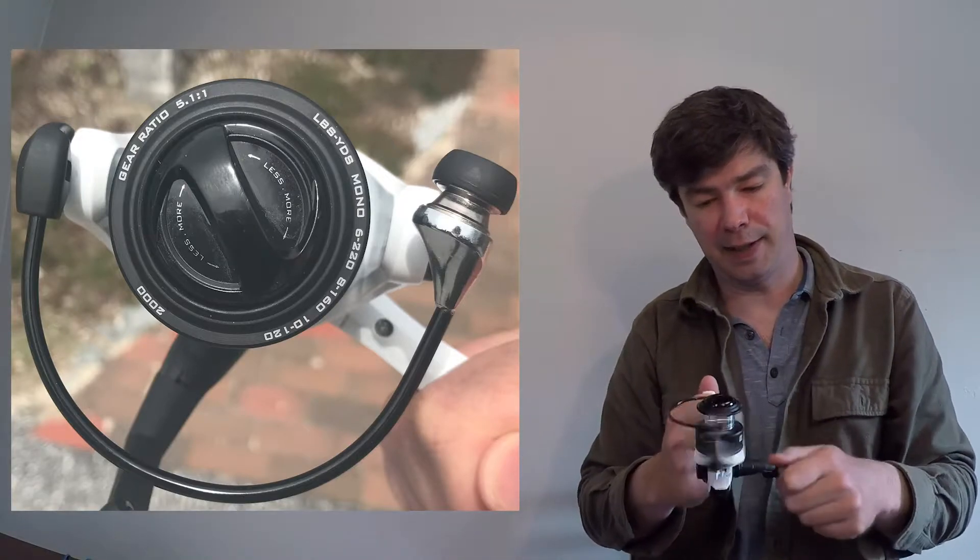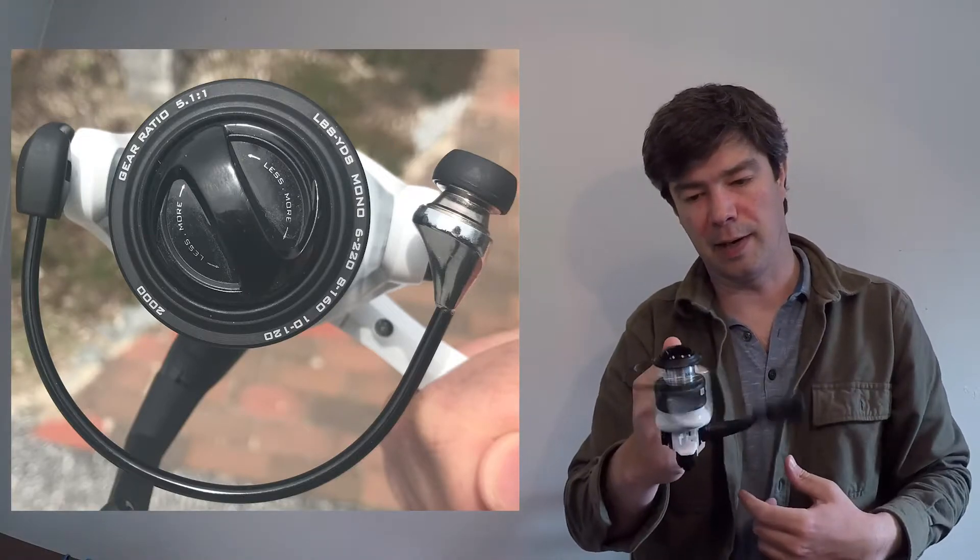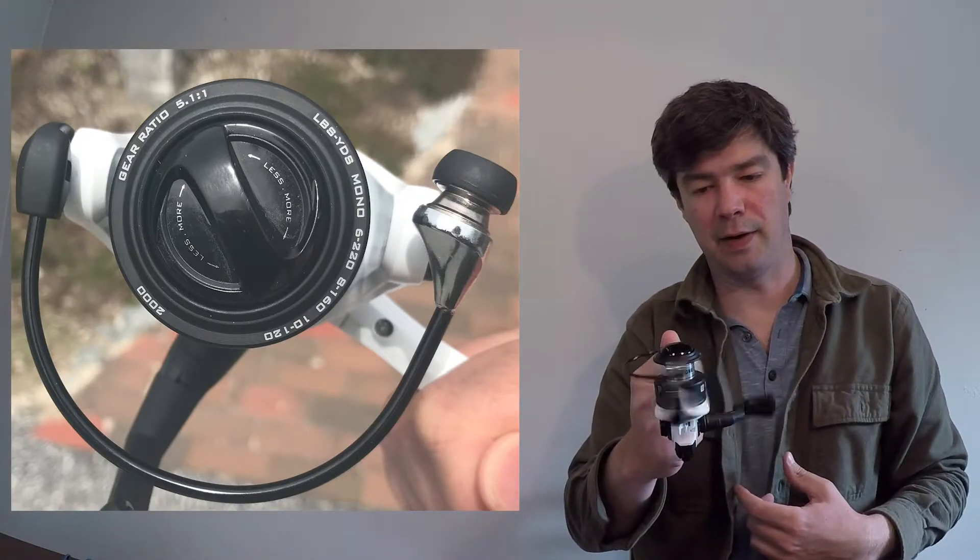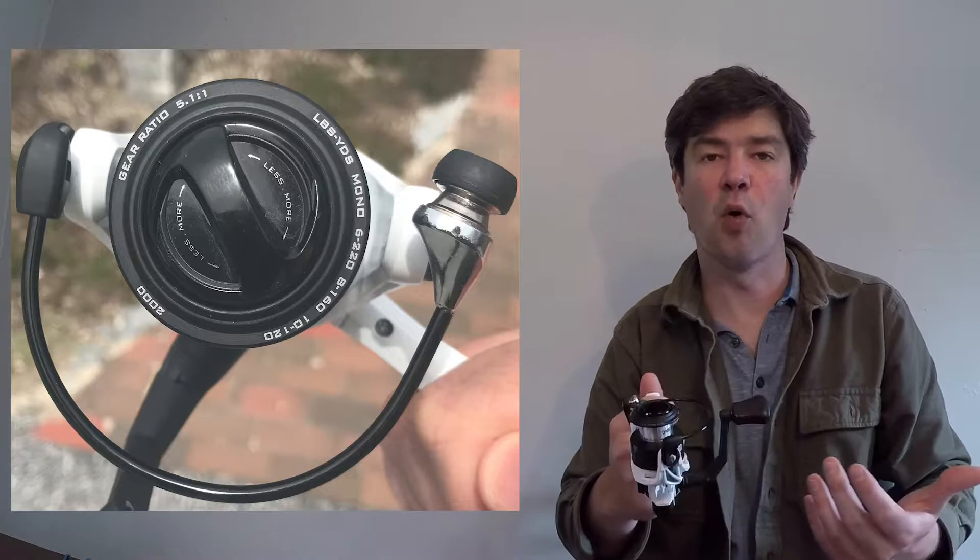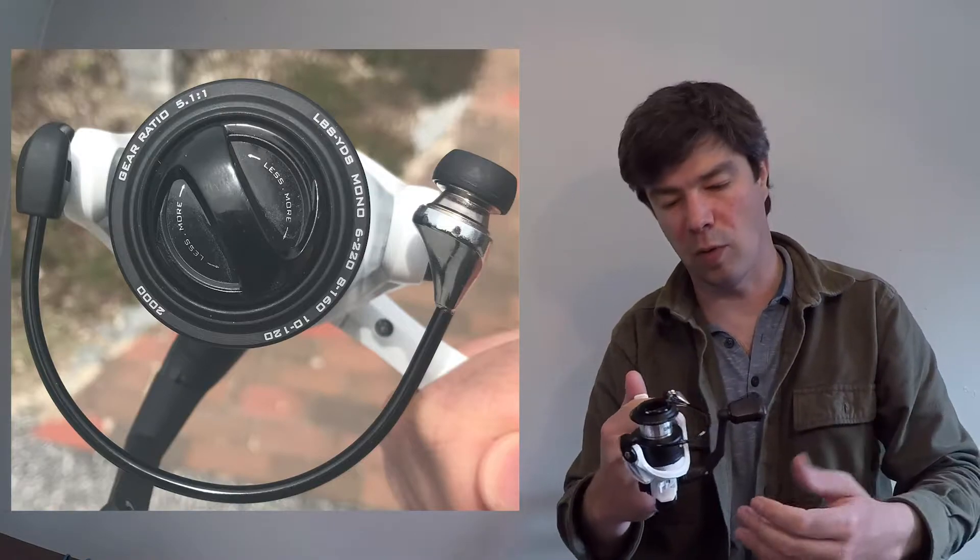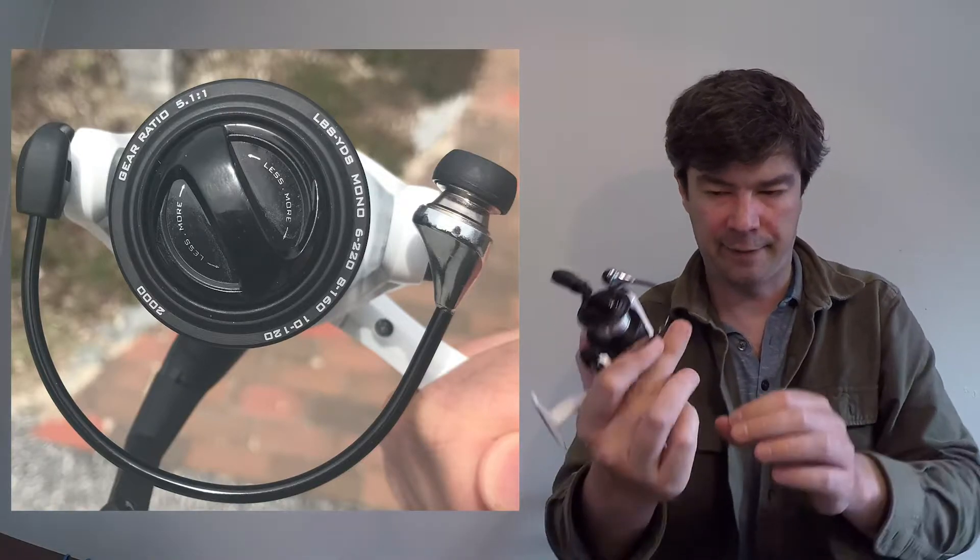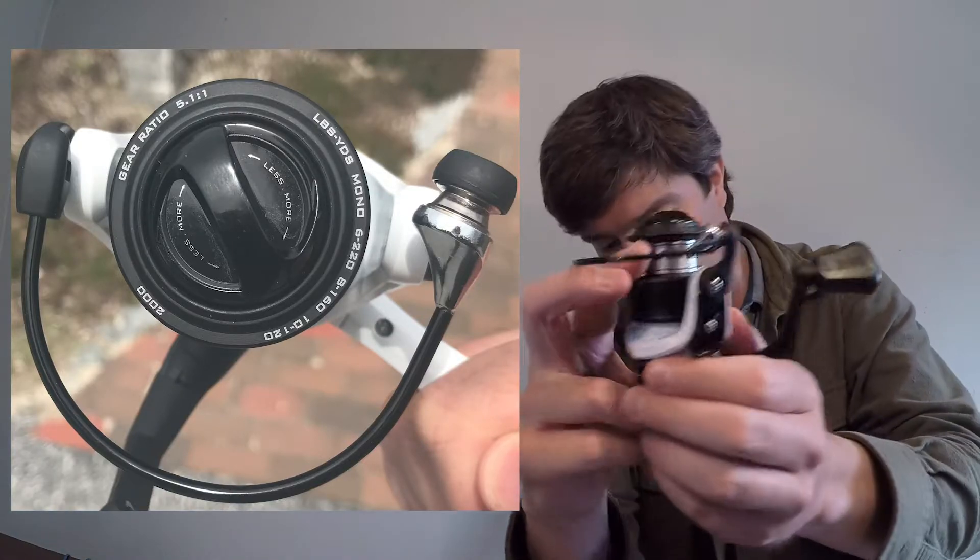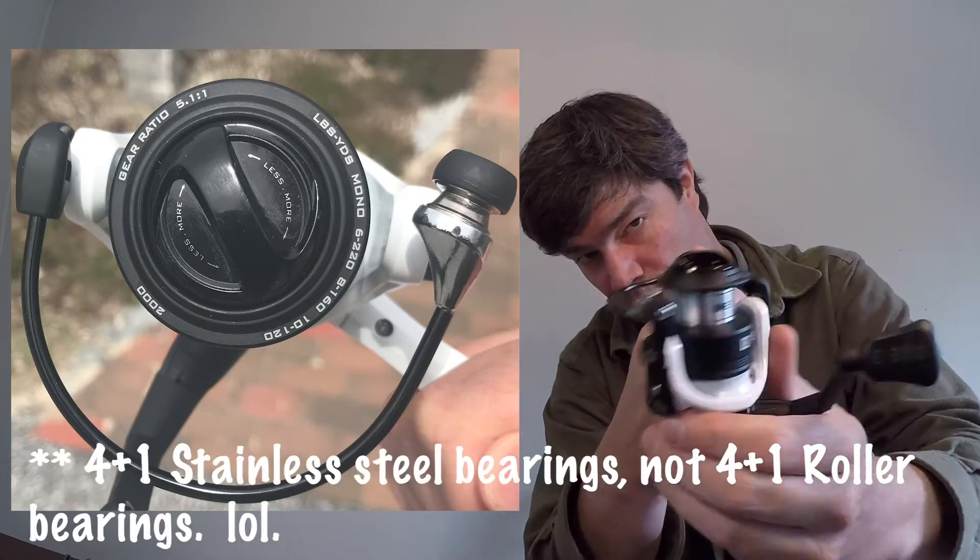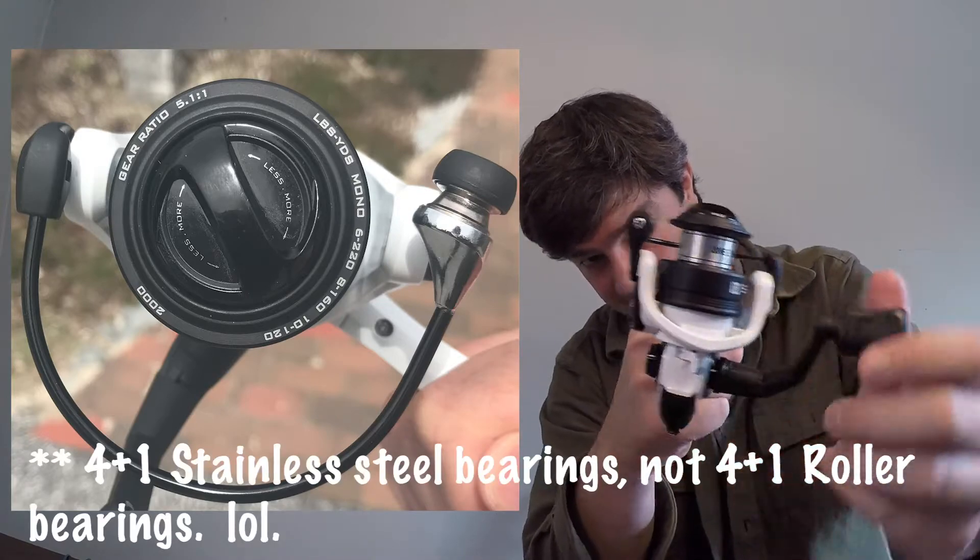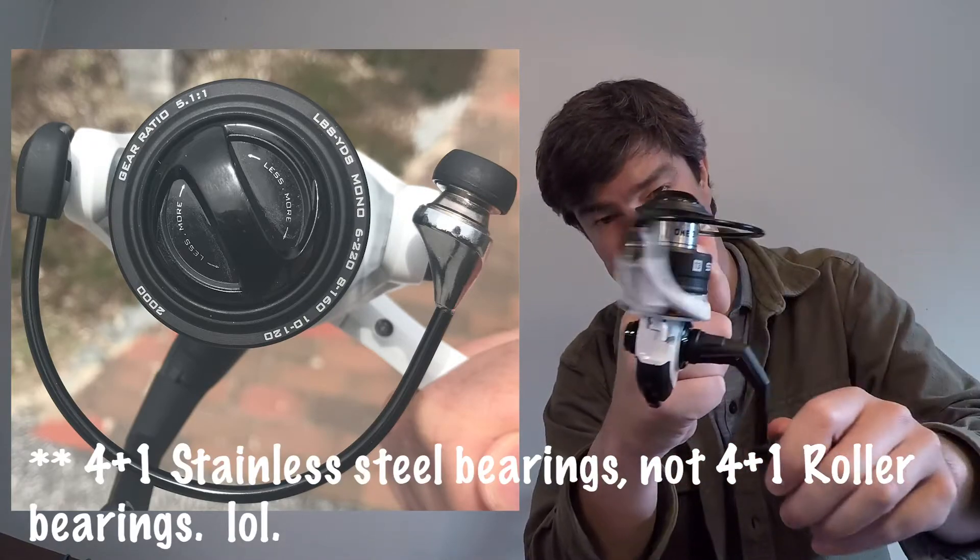This is four plus one roller bearings around the main shaft. That plus one is most likely an anti-reverse.